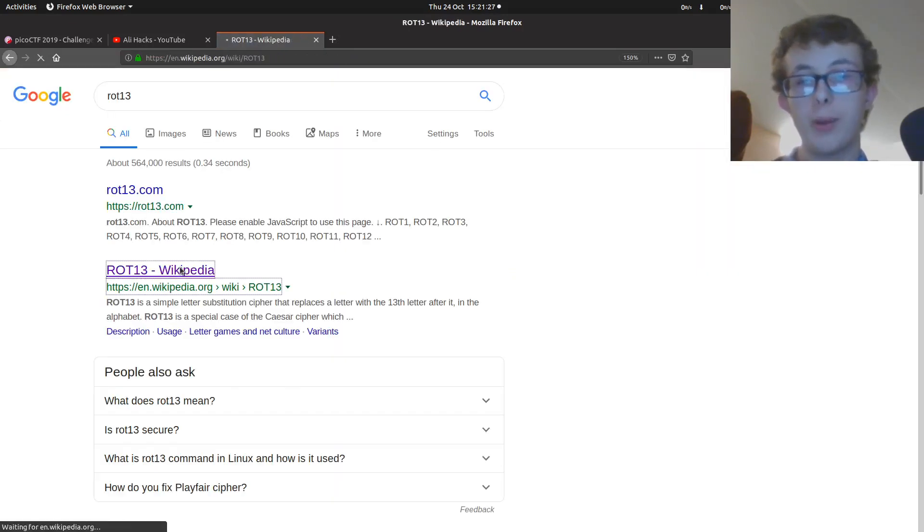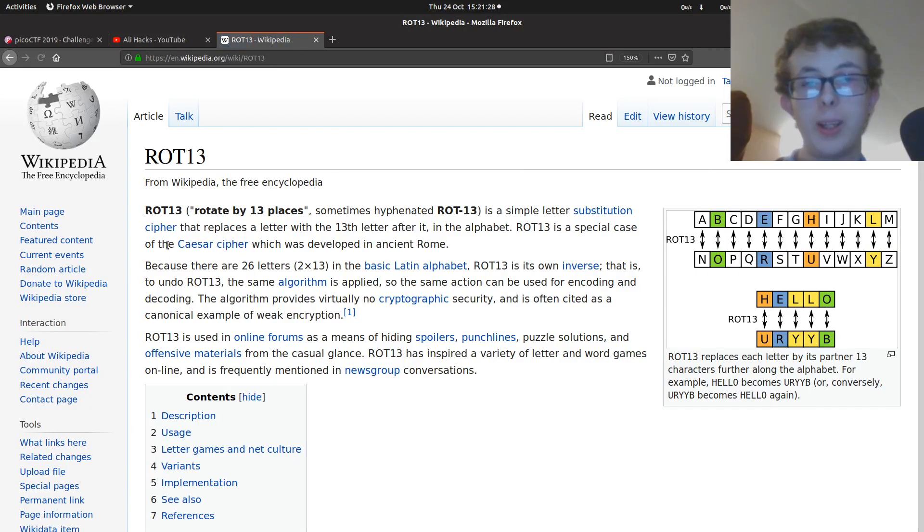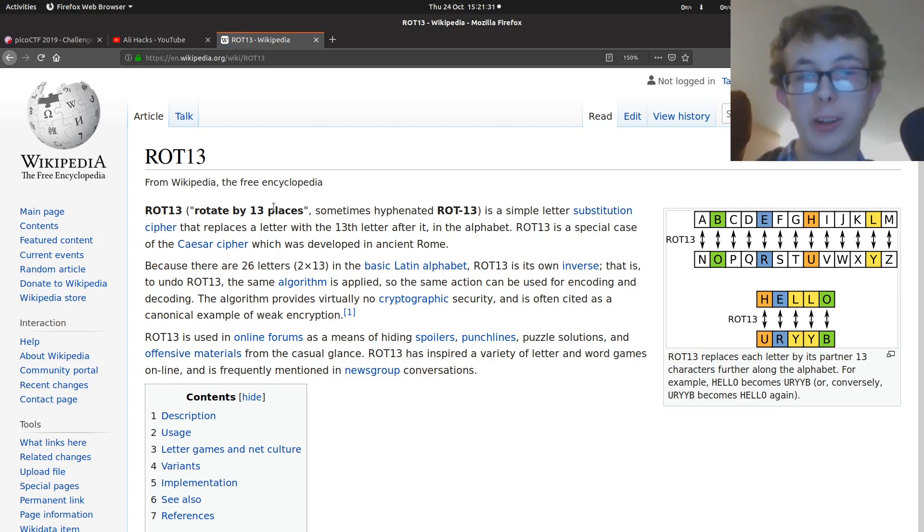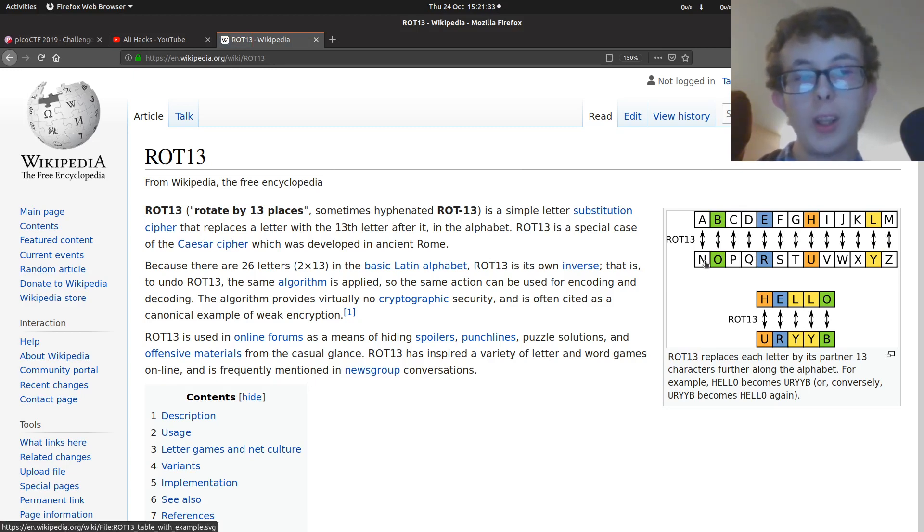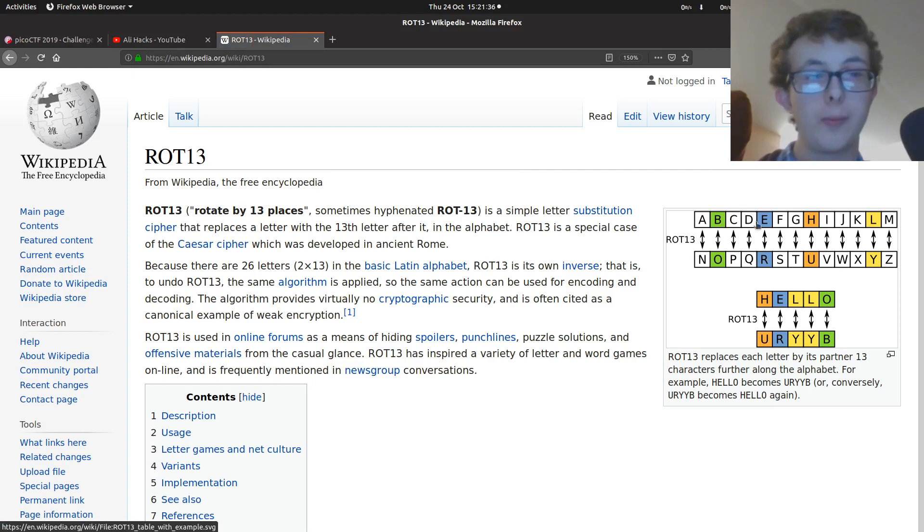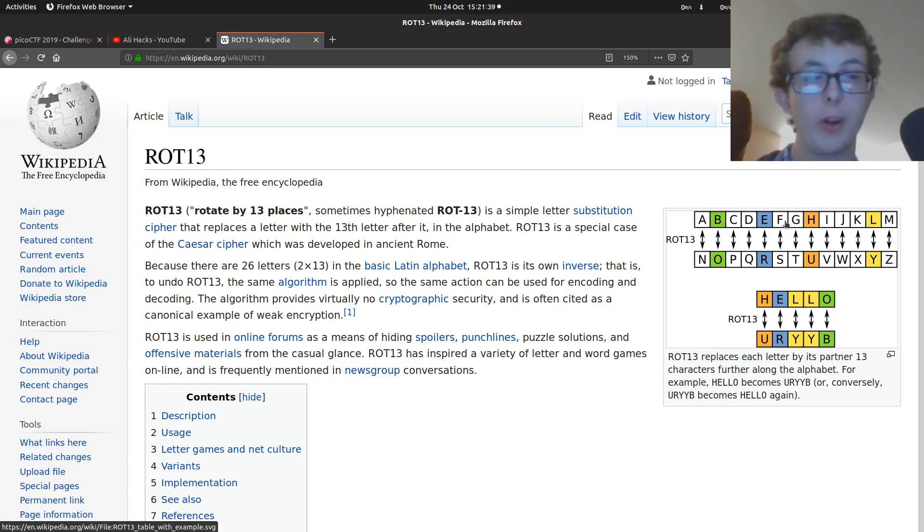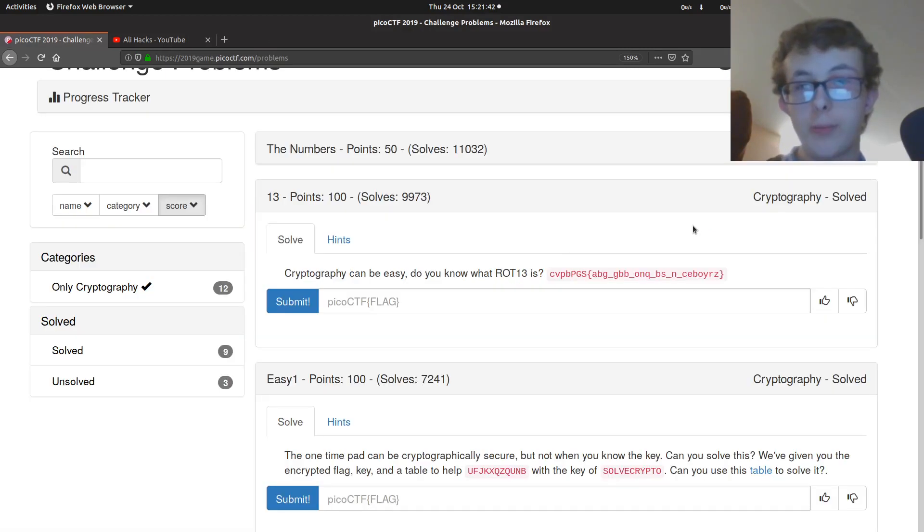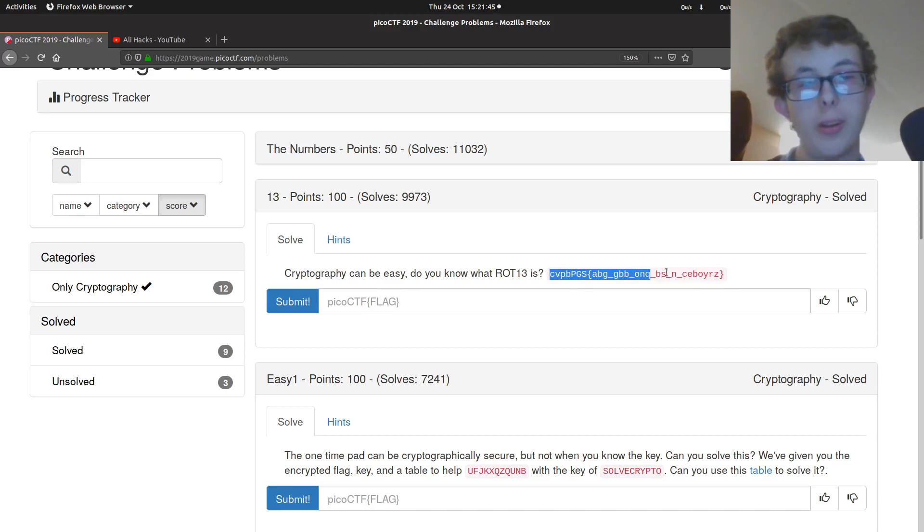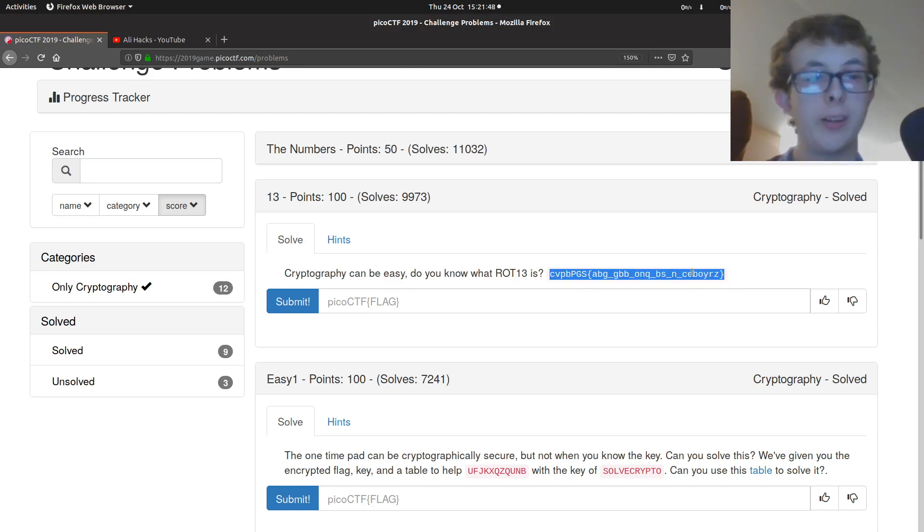So if we have a look at it on Wikipedia, it basically stands for rotate by 13 places. And you can look over here and see the different numbers or letters, what they correspond to. So if we go back here, we can see we've got this is the flag, but we can't read it. It's encrypted with ROT13.